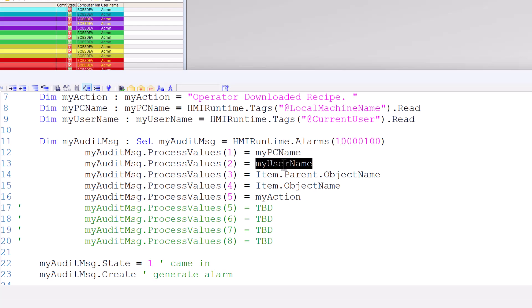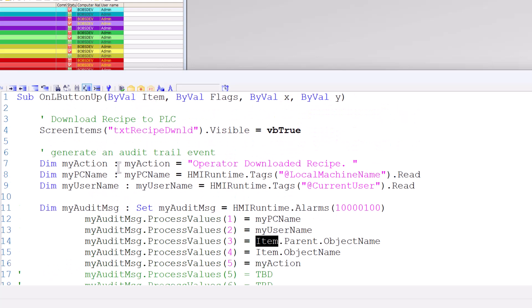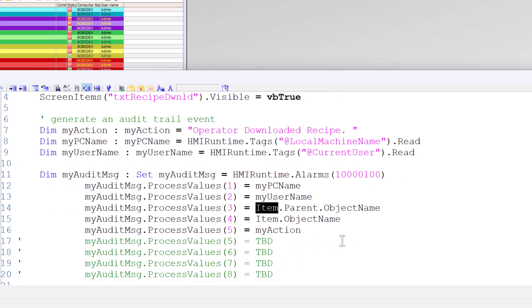And process value three is going to be the name of the screen. So item, which is passed in up here at the top, that is going to be whatever object we're on. In this case, we're on a button. Well, the parent of the button is the screen the button's on. And the parent object name is going to be the name of the screen. That is how we get the screen. You could hard code this, but this just kind of makes it generic. And then of course, we want the object that they pressed. So item dot object name, that's going to be our button. And then the action is just going to be the action that we put.